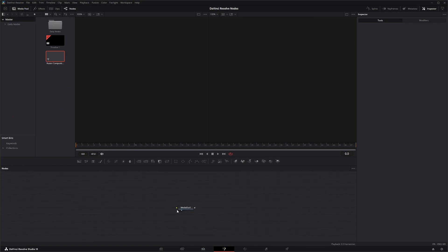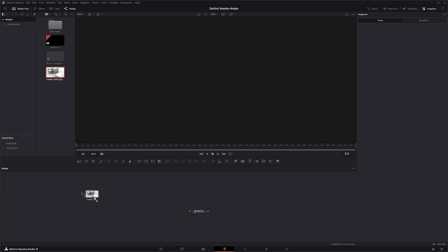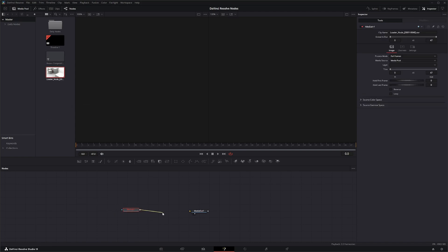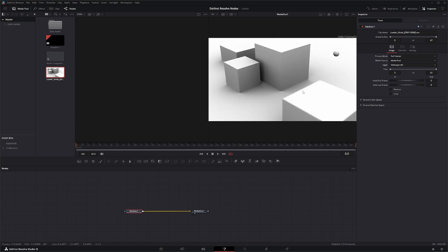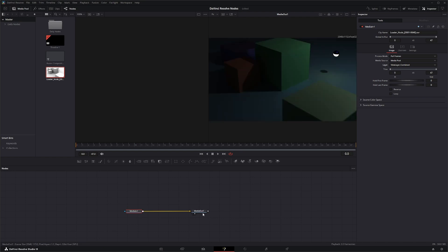If you remember with our Media In node, we can simply drag our media and load it up — for instance, this EXR sequence. Once we choose what layer we want to look at, say the AO, we can see our AO. If we need to see our combined, we can see our combined — our nice little cheesy EXR from Blender featuring the default cube.